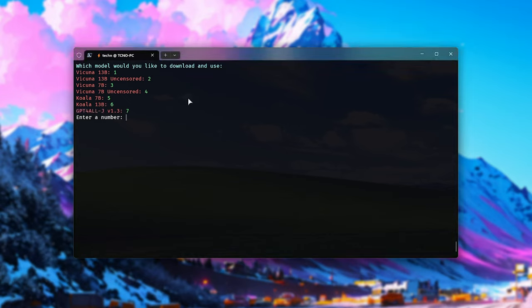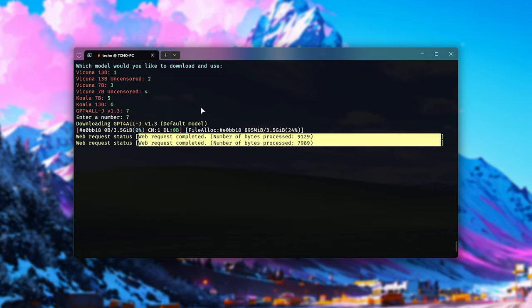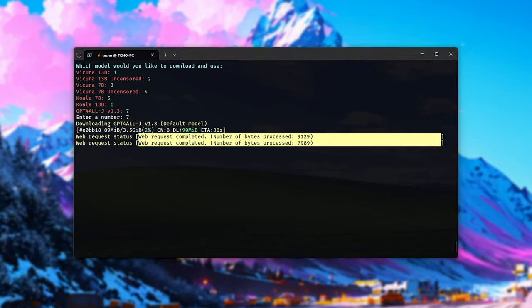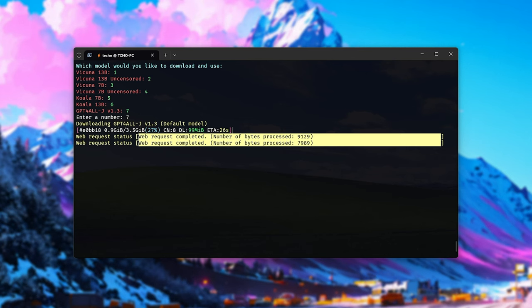So we'll need to enter a number here. In my case, I'll be downloading the suggested one, GPT4All-J 1.3, but you can download a plethora of different models here with my little downloader. Just note that this is going to be a 4 or 9 gigabyte download, so it is going to take some time. Aria2C is a multi-threaded downloader, so it should saturate your line and download as fast as possible, which is great.